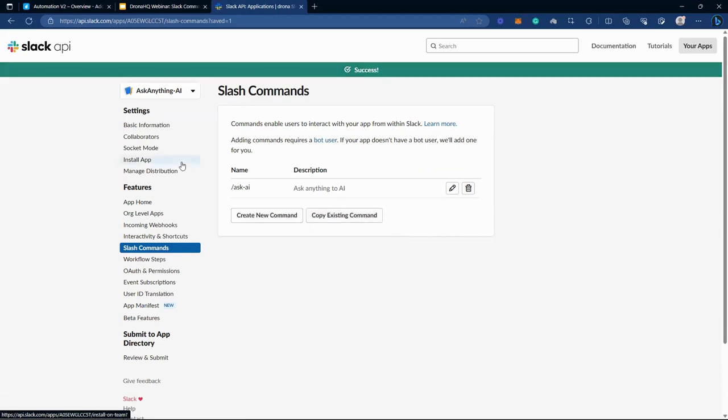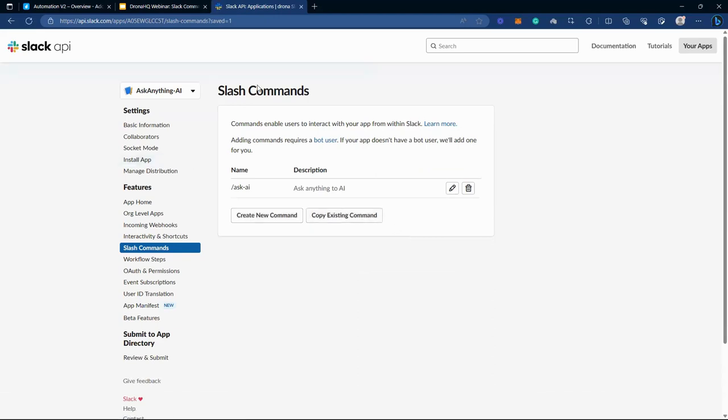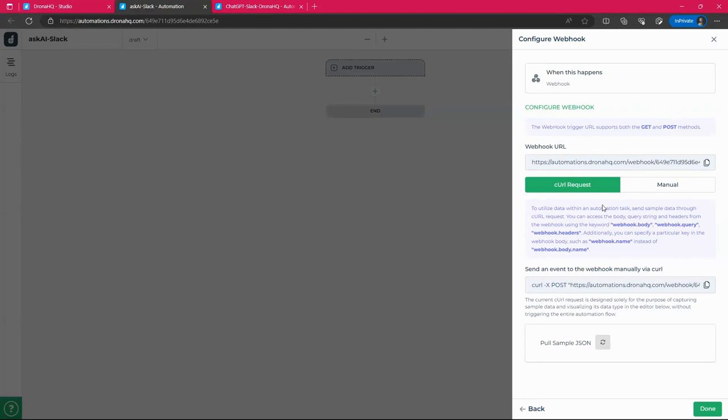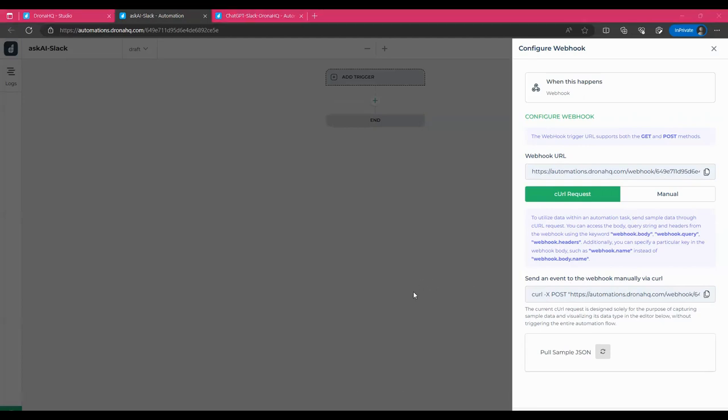Awesome. Now the next part, we will go back to automation in DronaHQ. So the webhook URL, we have set it right for the user in our Slack ID. Now, next part is to send an event to the webhook manually. Now this curl request is needed to be used as to send a payload or send a whole data. What we want to do. Now simply copy it and I'll open postman.